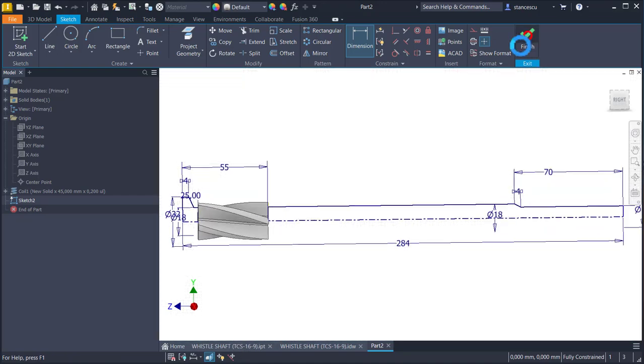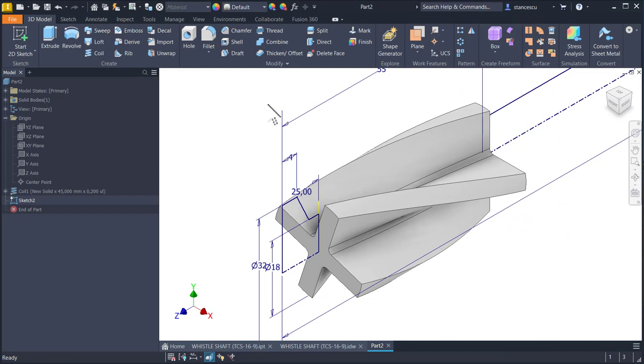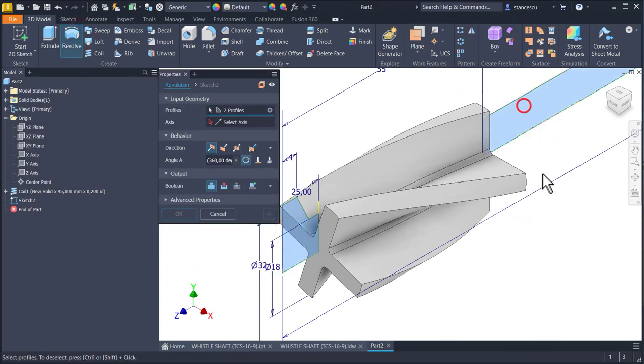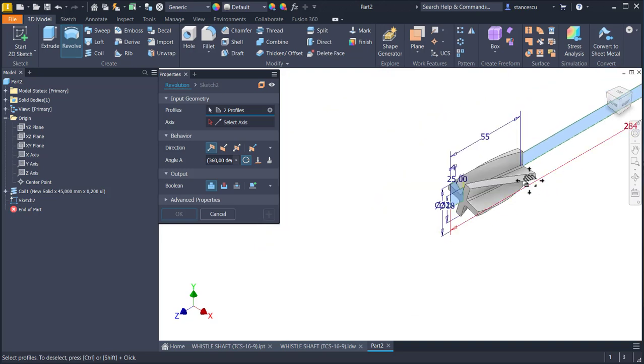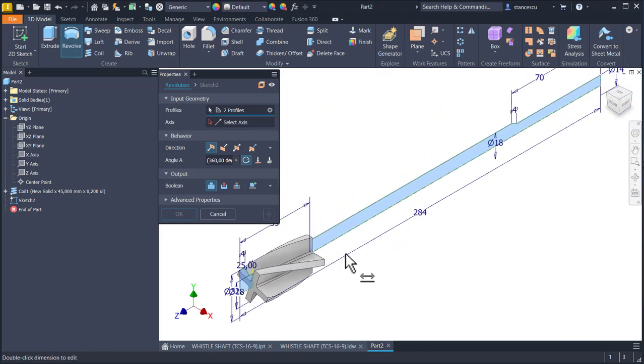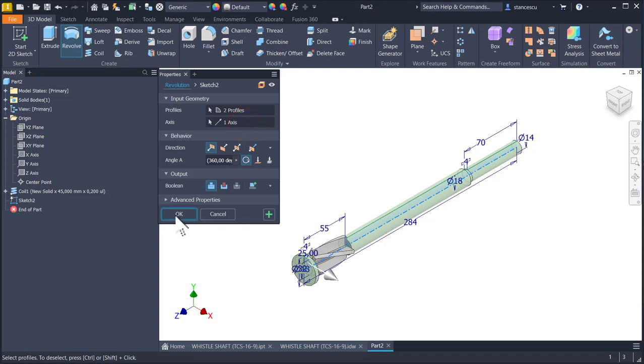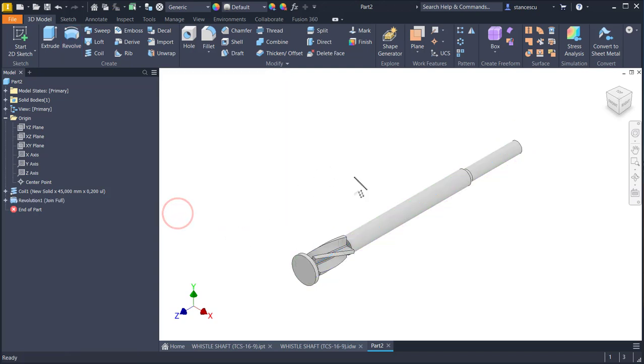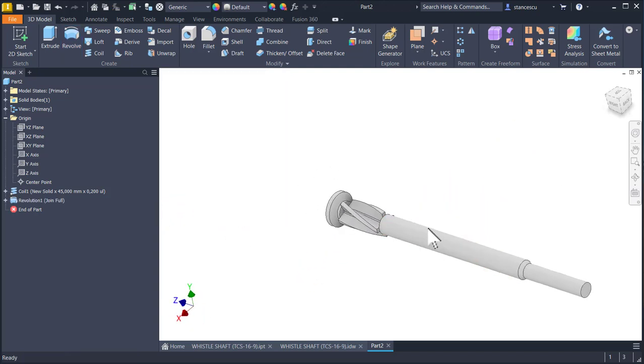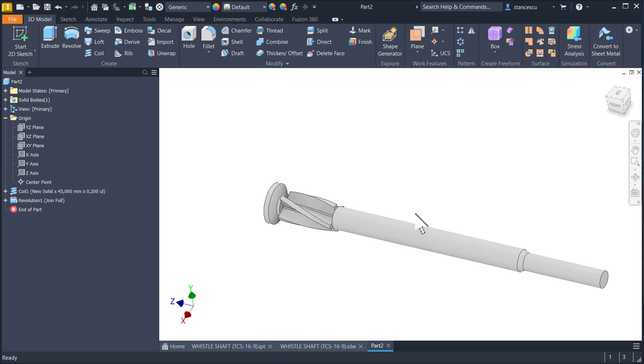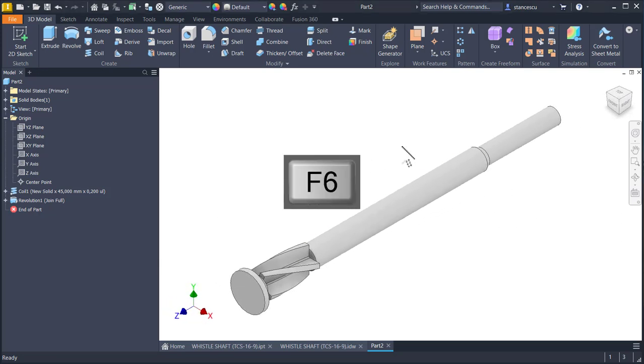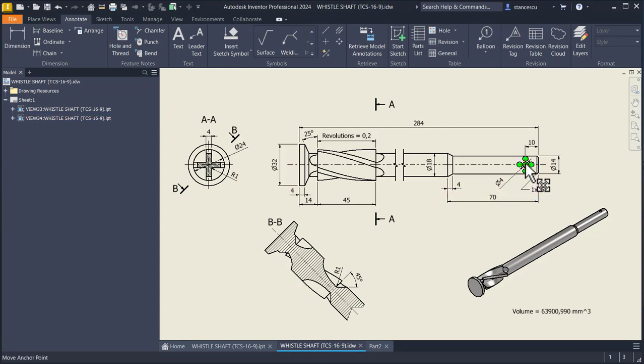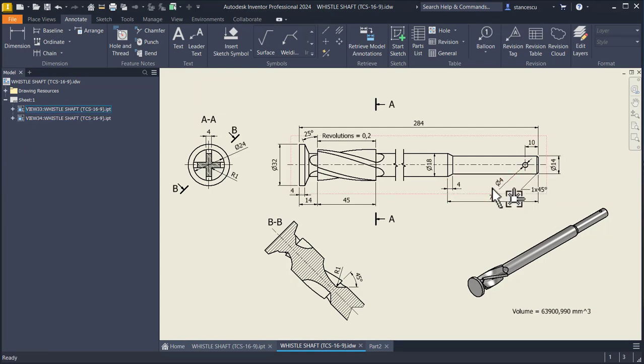Finish sketch, revolve, axis is known so we have the full shaft. We apply now this chamfer then the hole at 10 millimeters diameter of 4.